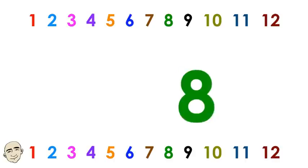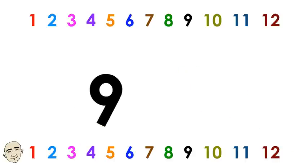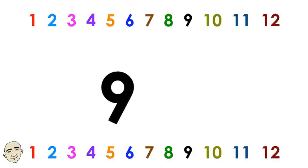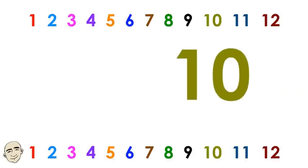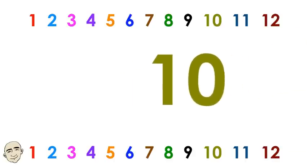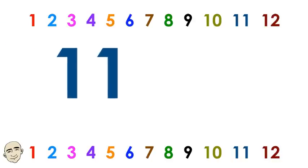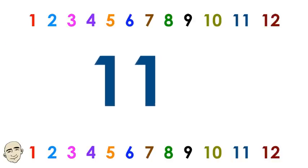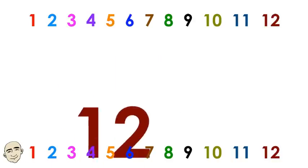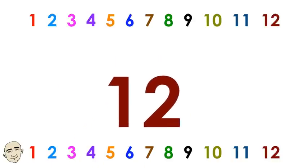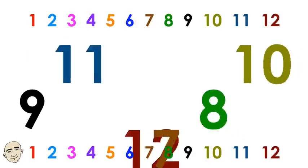Seven, eight, nine, ten, eleven, twelve. Seven, eight, nine, ten, eleven, twelve.